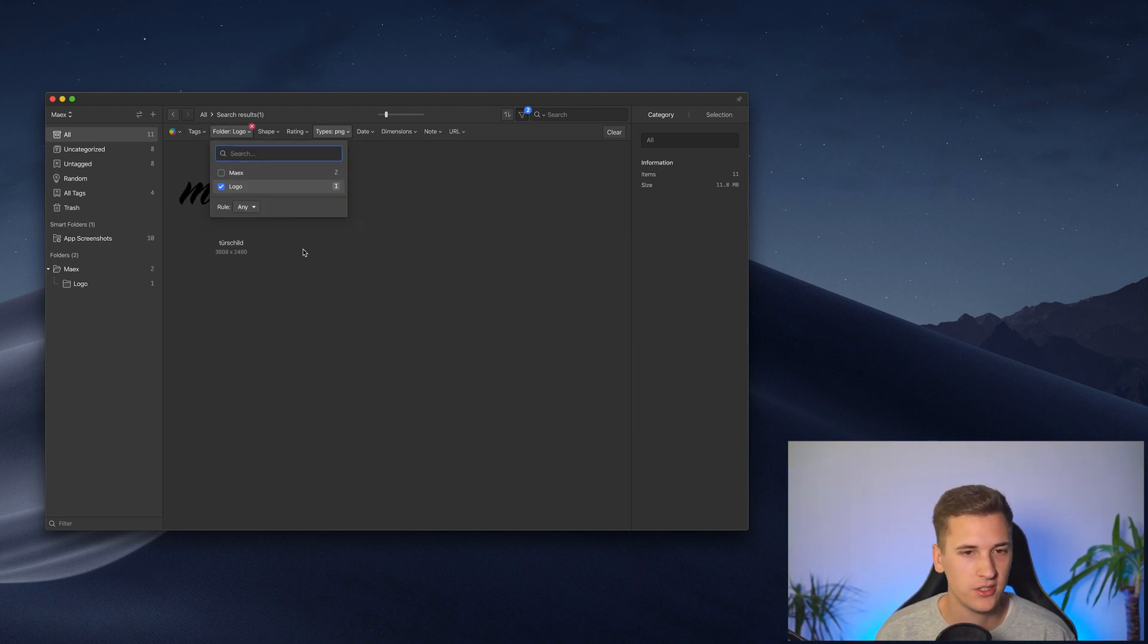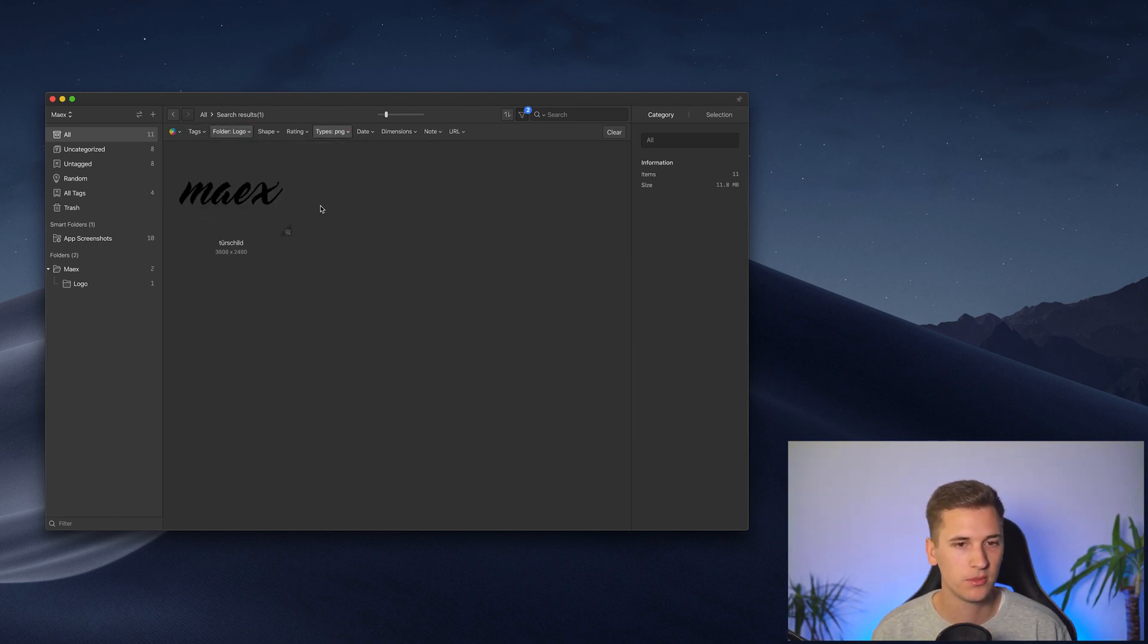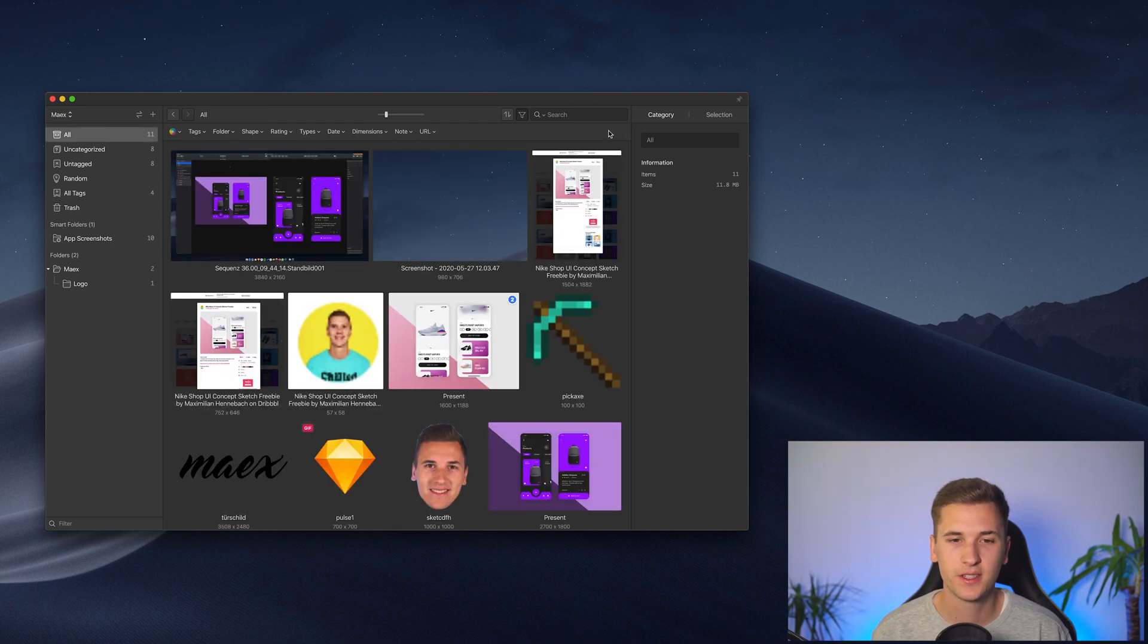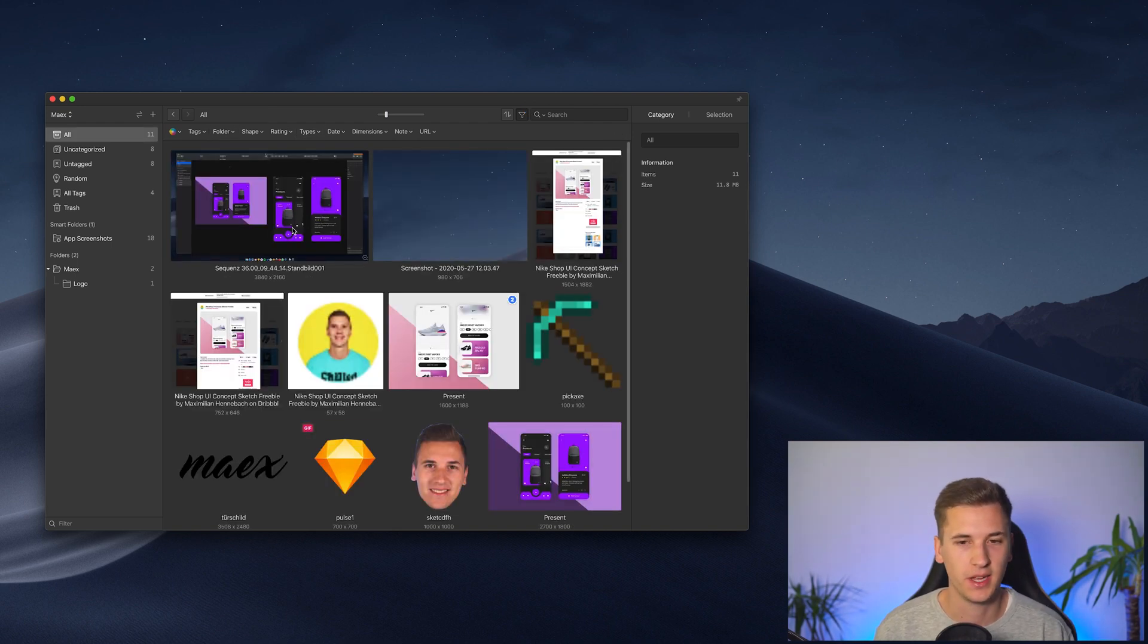And I just, boom, got here super easily, super fast. You can then clear these filters and get back into your normal view.